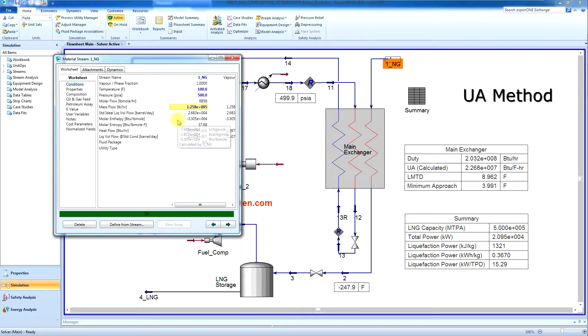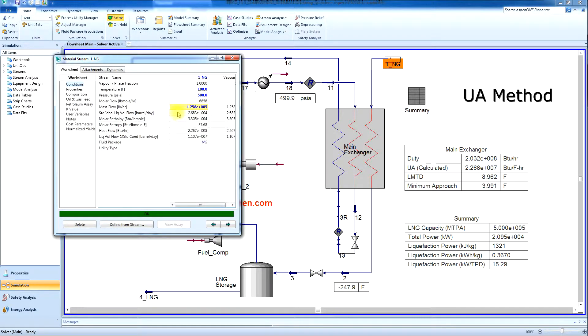Currently, the gas flow is about 0.126 million pounds per hour. If we change to 100,000 pounds per hour, what's going to happen?